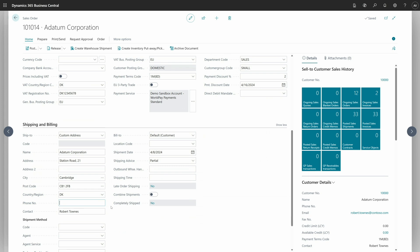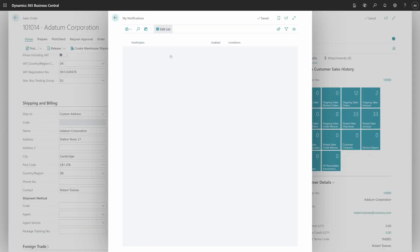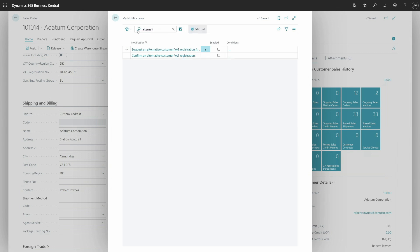If they click 'don't show again' and click OK, whenever the user makes the same changes, there will be no confirmation dialog page. To bring this page back, you need to go to the My Notifications setup, and in the same way notifications work — search for 'alternative' and you can enable 'confirm alternative customer VAT registration setup'. Now we have the page back. Once all the data is in place, you can post the sales order and all the values will end up in the VAT entries, ready for reporting.